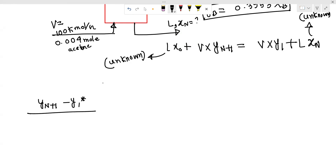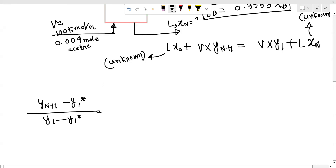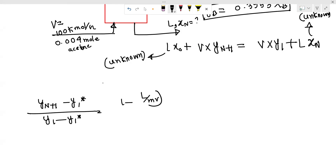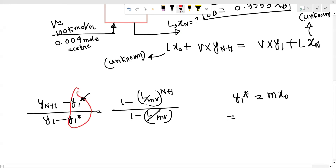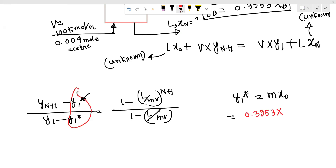The Kremser equation is: [1 - (L/mV)^(N+1)] divided by [1 - (L/mV)]. Here m equals 0.3953. We consider the equilibrium point: y₁* equals m·x₀ equals 0.3953 times 0.0001, which equals 0.0000395.